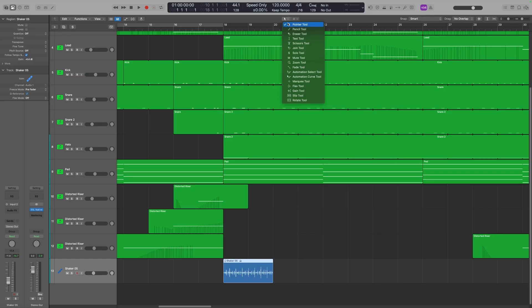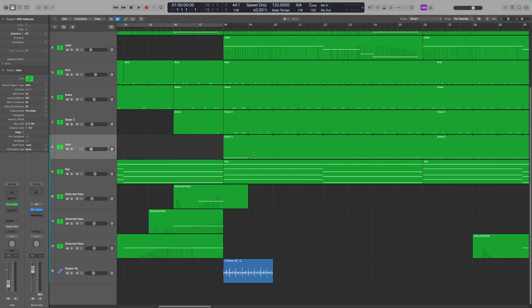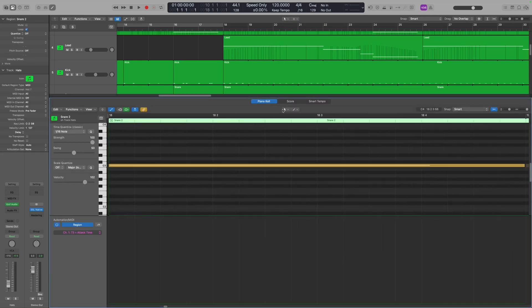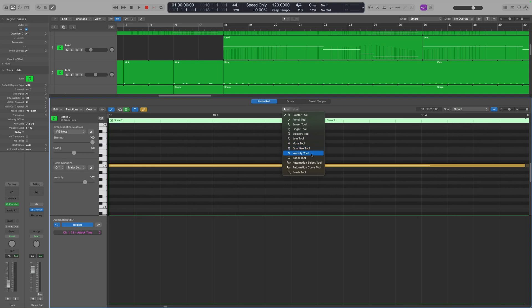This becomes very much a part of muscle memory and your workflow. Now this list of tools can be different in different places as well. This list of tools in the workspace is one set, but if I go into the MIDI editing tools and open up the MIDI window, then when I click on those tool options, there are tools like the quantize tool or velocity tool, which are specific to the MIDI environment.